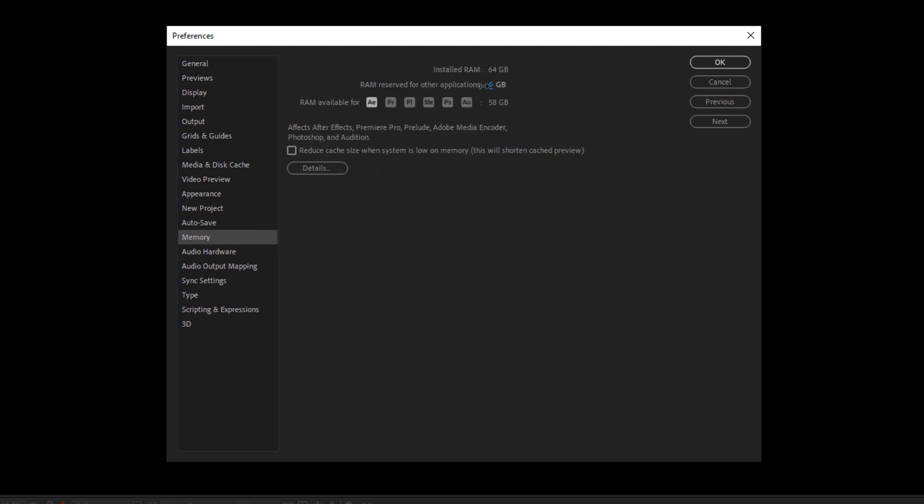Don't lose work. All right. After Effects project files are not very big in file size. So set that max project version really high and set your autosave duration really low and always autosave next to project. Always, always way easier to find. Memory. You're going to want to lower this number down as low as it will possibly go on your computer. You have to reserve RAM for other applications. Unfortunately, I wish I could give all of my RAM to After Effects, but lower this down as much as it will possibly go. And that will help speed up your workflow a little bit. You could also check this checkbox reduce cache size when system is low on memory. That will help you at some point, but you can always purge or delete your media cache as well.